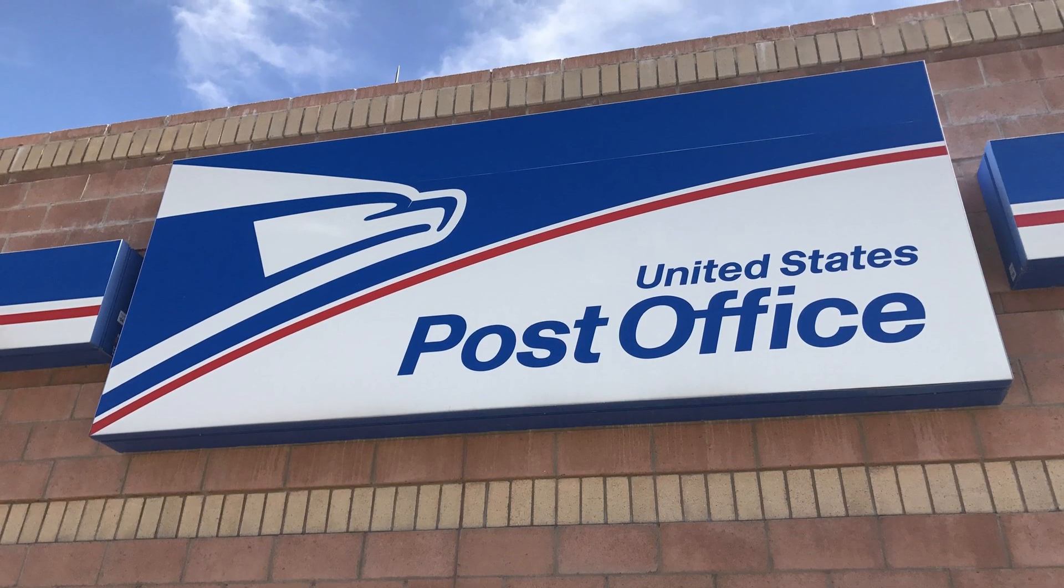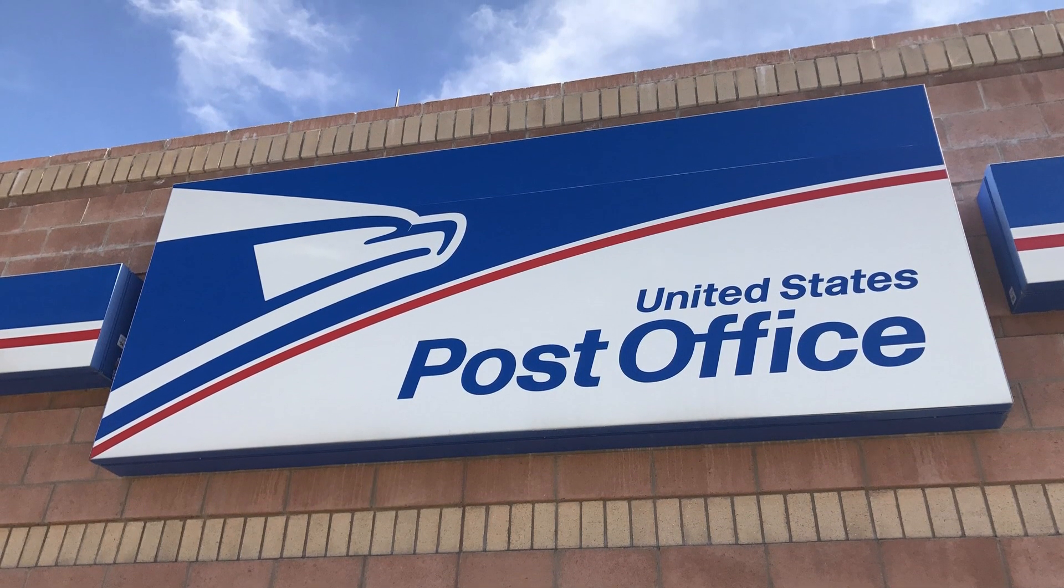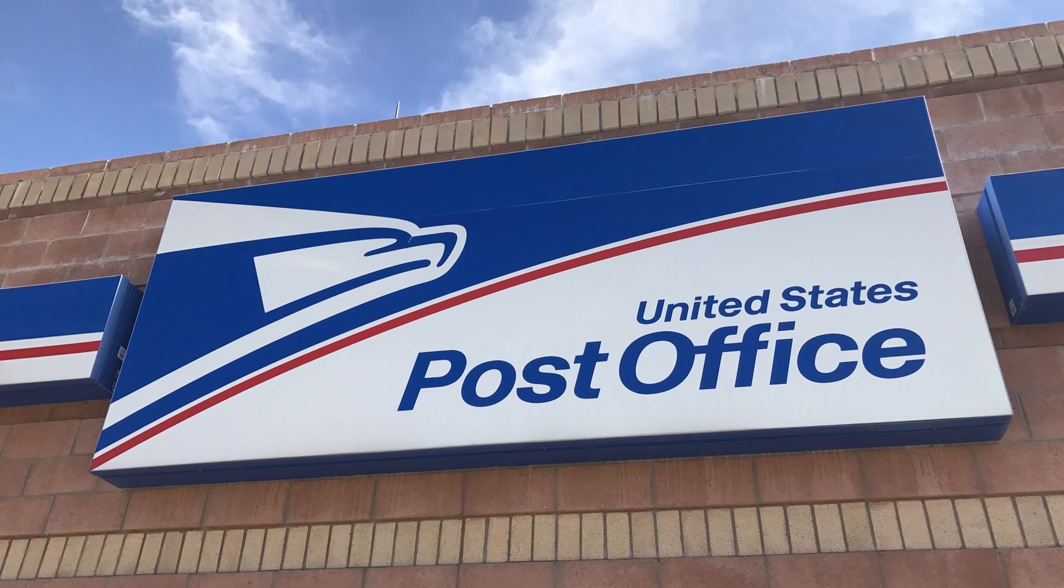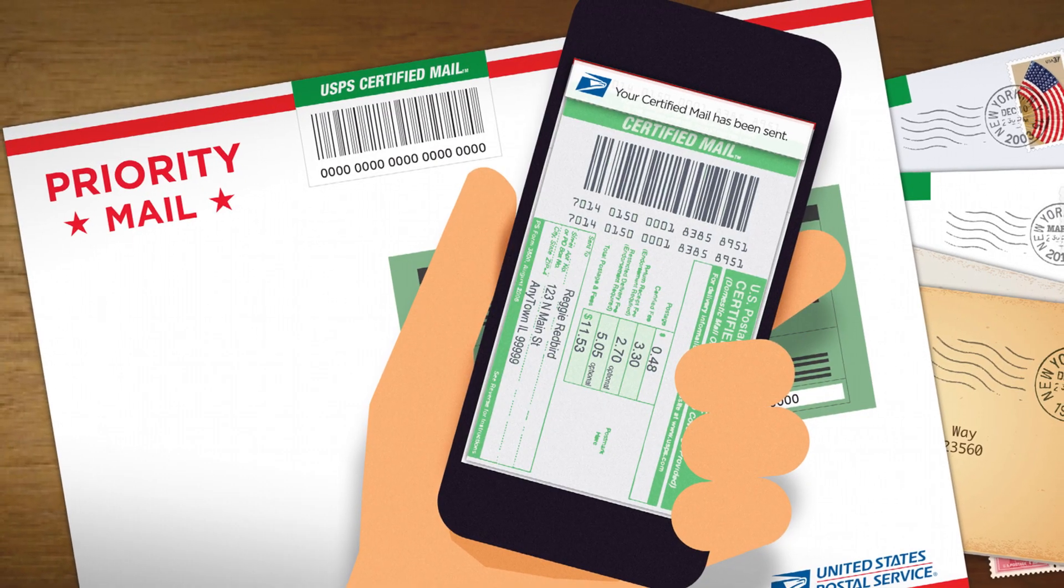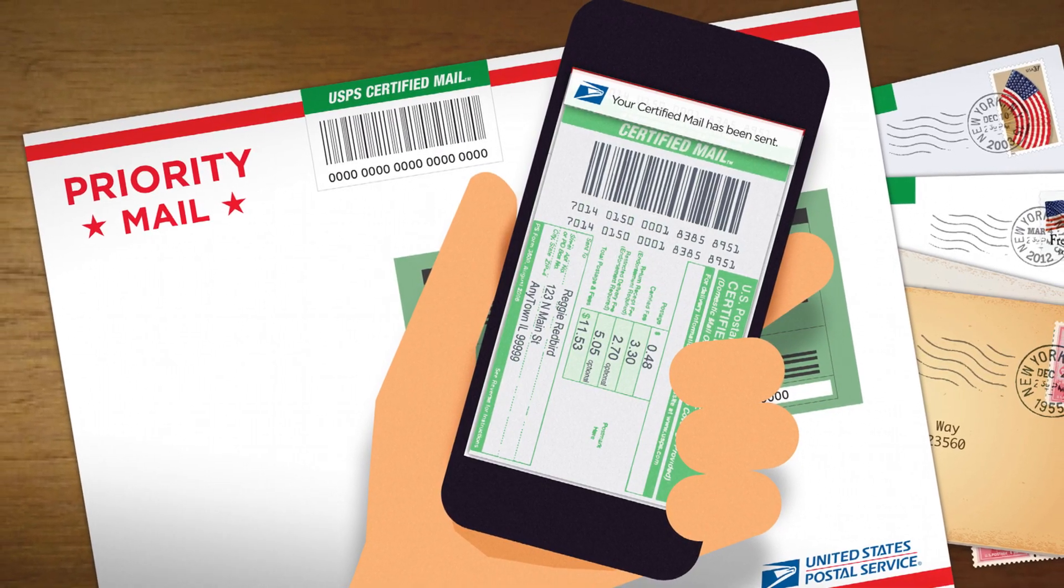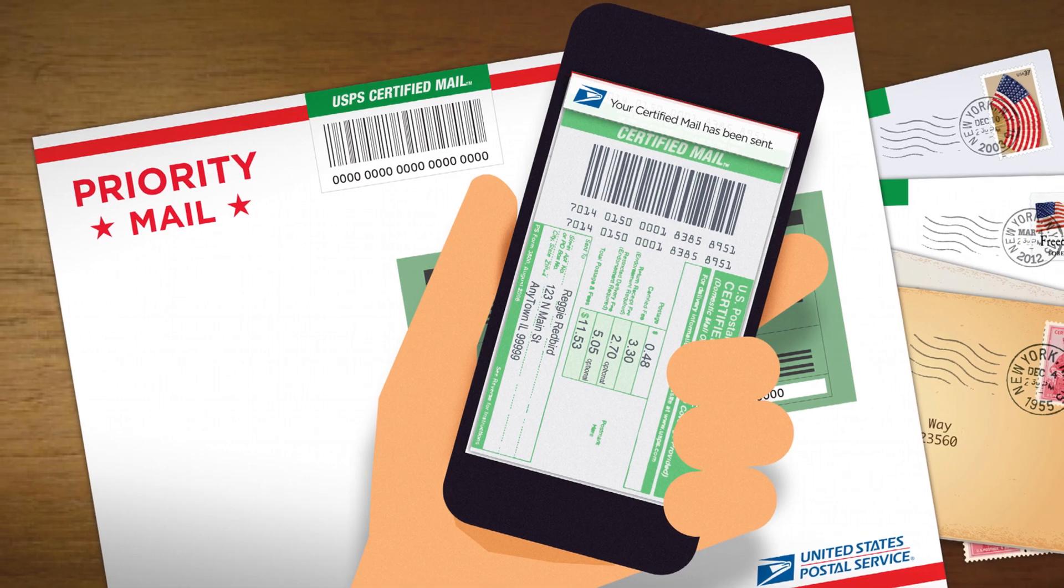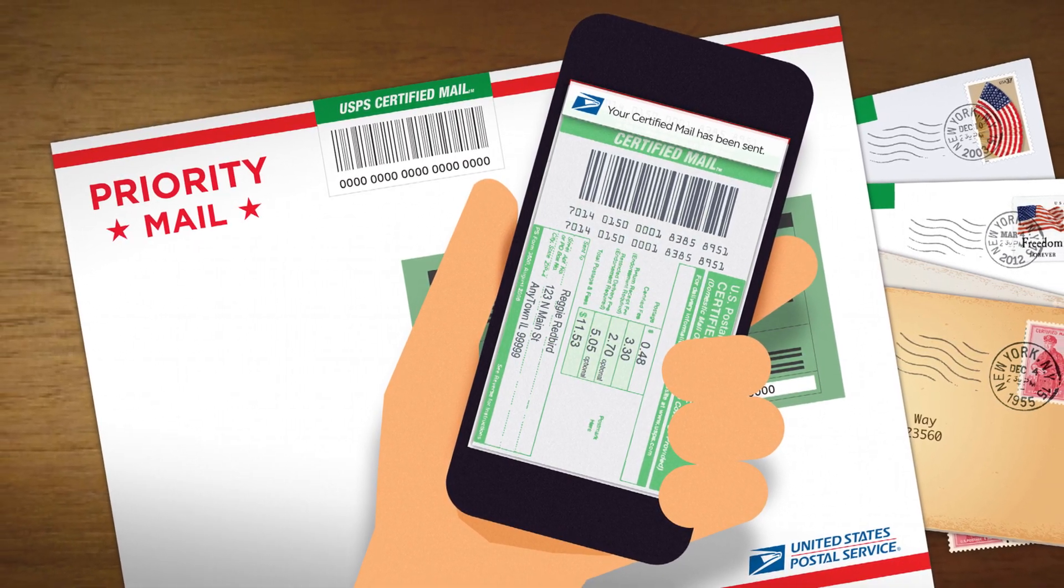Finally, send the letter by USPS certified mail. Certified mail is best because it guarantees that the company receives it. That way, they can't say they didn't get your letter.